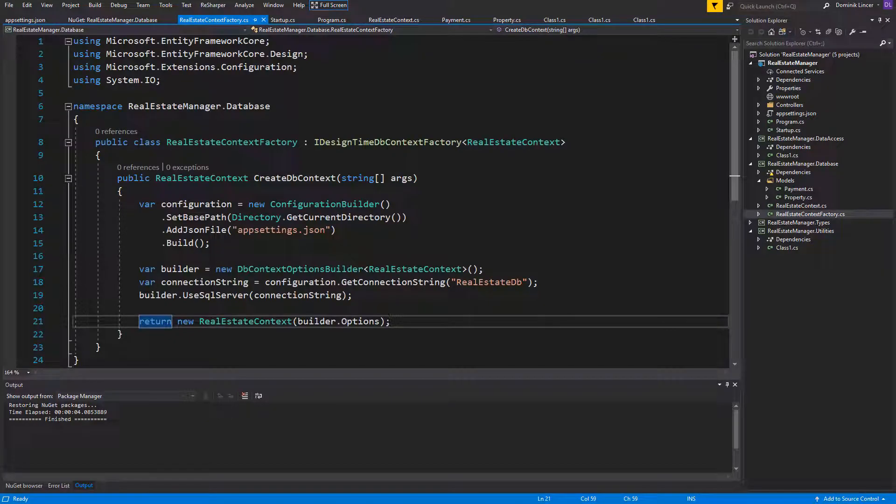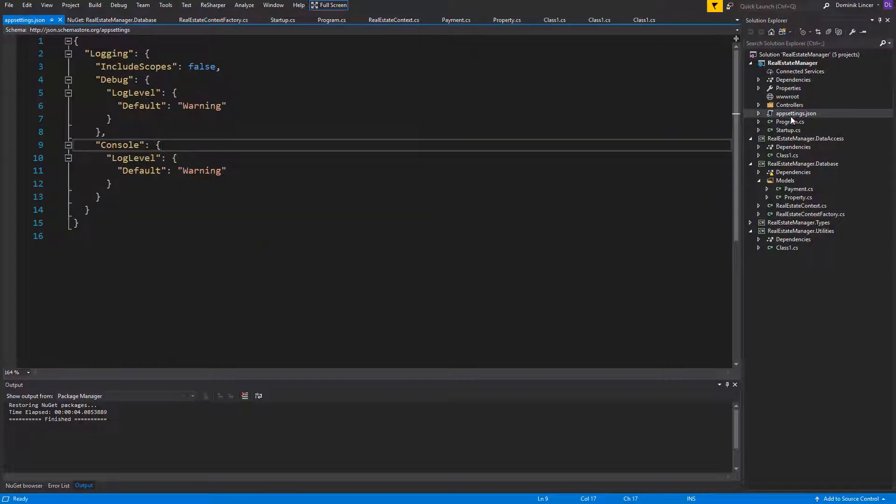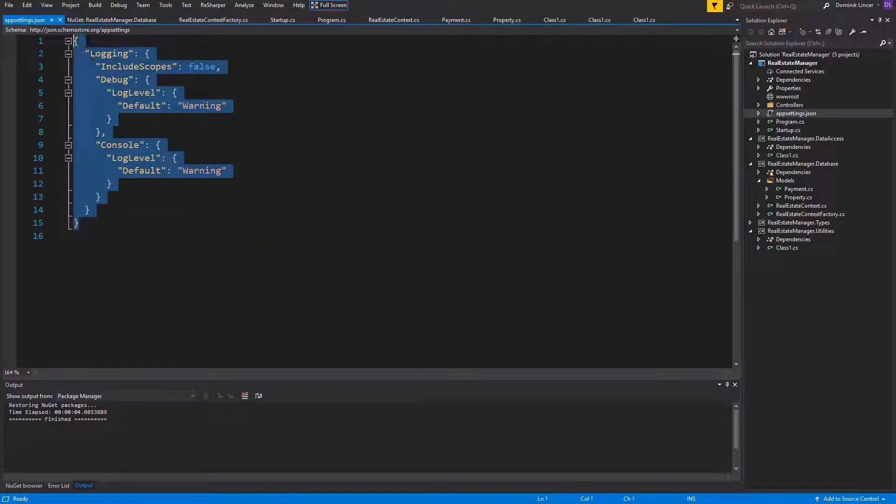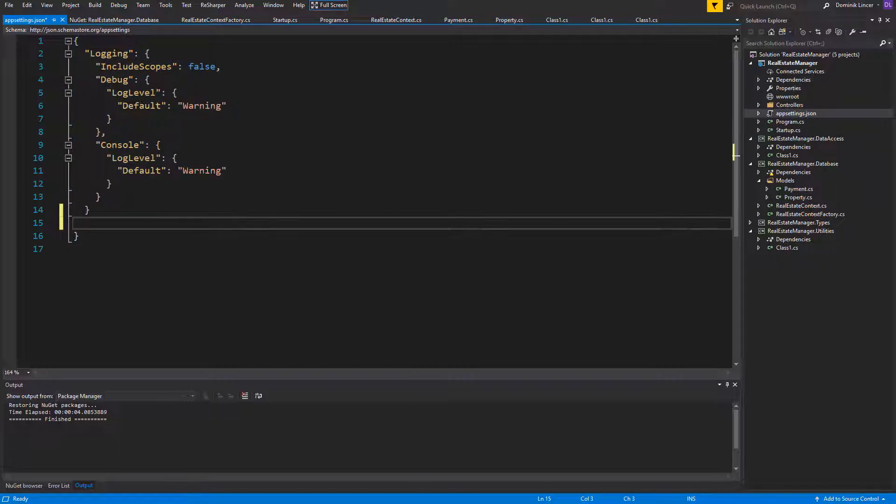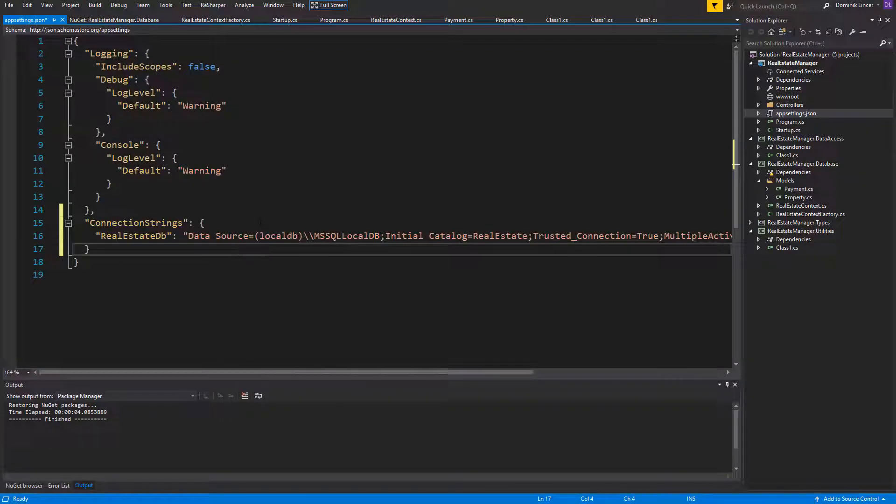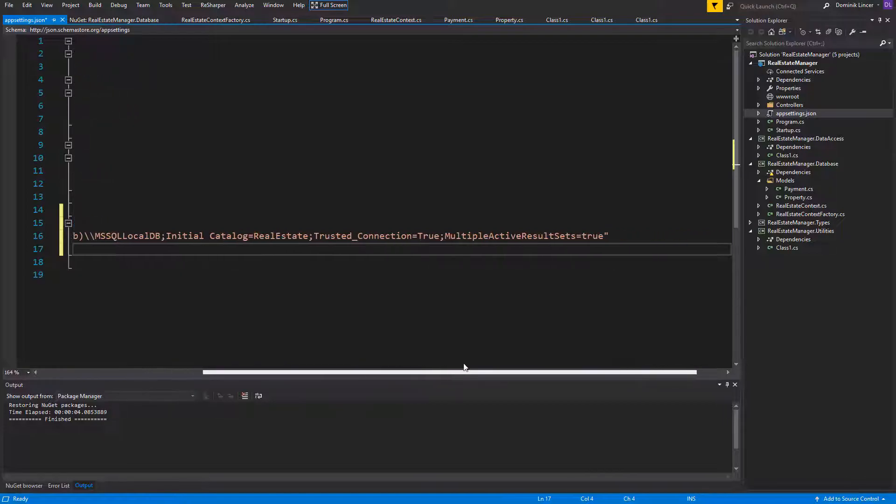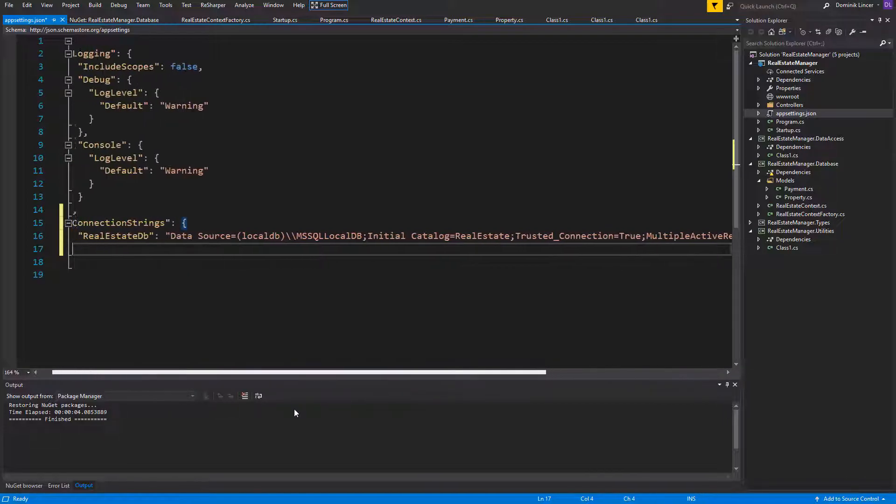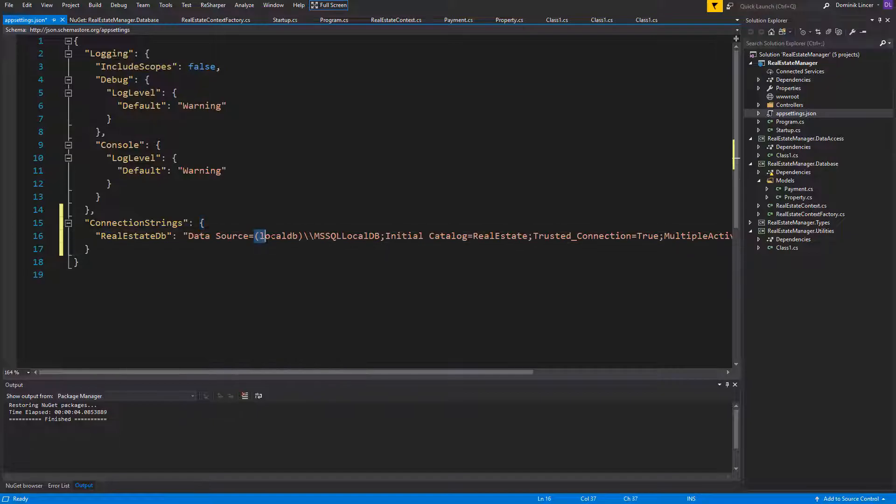As you can see here, I have passed real estate DB to get connection string method. But unfortunately, our appsettings is still empty. Let's fix it. You should have something like this in your file. We can leave it and add the connection string below it. I will paste it and you can find it in the resources on github. Everything is attached in the description. We will use local database in this project, so you need to have SQL Server installed on your machine. Nothing more is needed. The database will automatically be created.